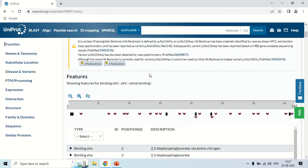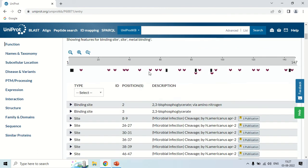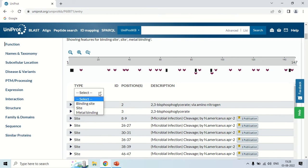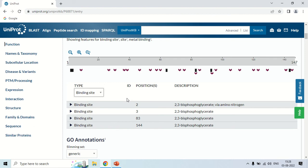There are also features like binding sites — how many binding sites it has. It has two binding sites for 2,3-bisphosphoglycerate. If you click here you can filter to show only binding sites. Binding site means at those positions a molecule is bound — for example, at the third position 2,3-bisphosphoglycerate binds.